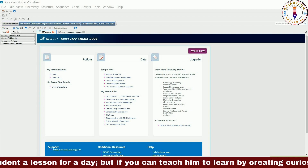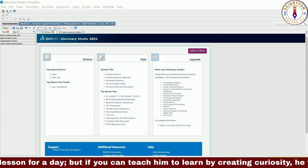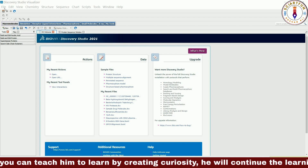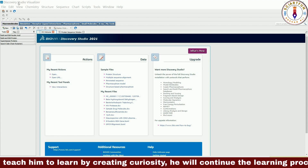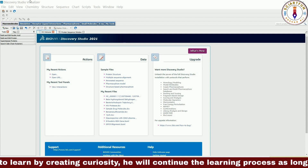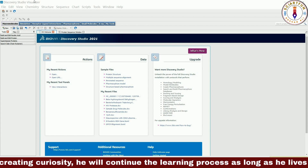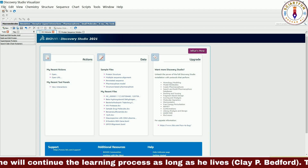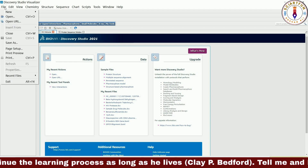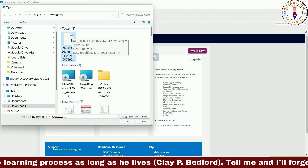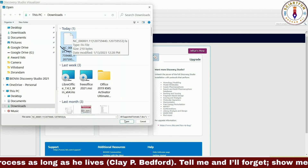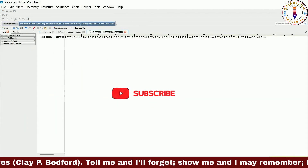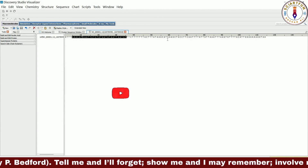First of all let's see how we can open a sequence window. There are several ways through which we can bring sequences into our sequence window. The first method is to open a sequence file. DS Visualizer can open several formats of sequences, for example FASTA format. For this purpose, go to the file menu, click open, go to the location where your sequence is saved, choose the file and click open. Our sequence is now opened in a sequence window.